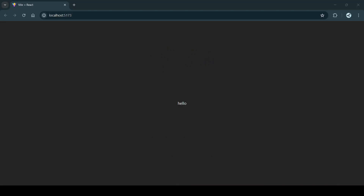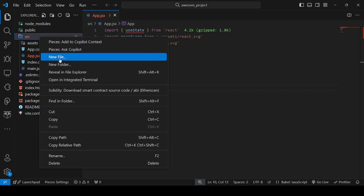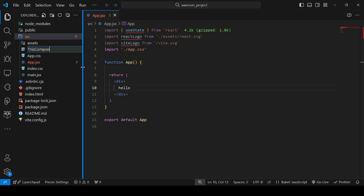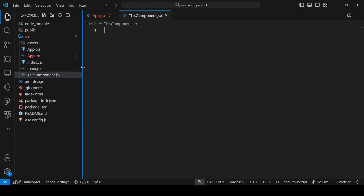The 'hello' is appearing in the browser. Now it's time to create our component. Make sure your components lie within the src folder. Inside the src folder, let's create a new file. Make sure the component name always starts with a capital letter and follows camel case, and the extension will be .jsx. This component will be a functional component.